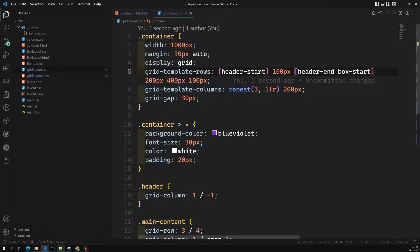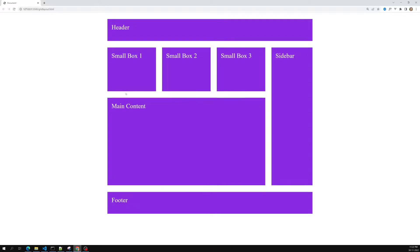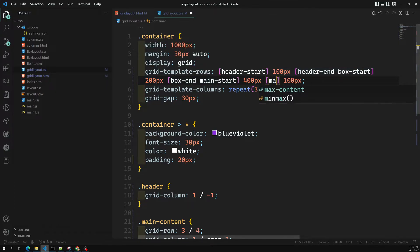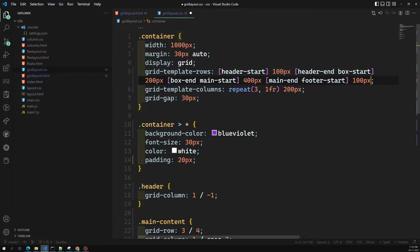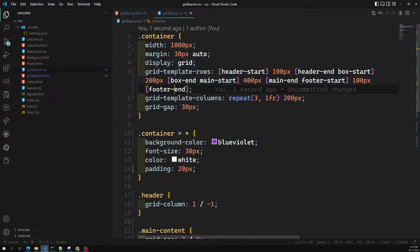For the 200-pixel row, the end line will be 'box-end', and the same line will also be 'main-start'. Then the next line will be 'main-end' and also 'footer-start'. We can name these all with arbitrary names — I'm giving names like this, but you can use whichever names you want. Finally, the last line can be given as 'footer-end'.